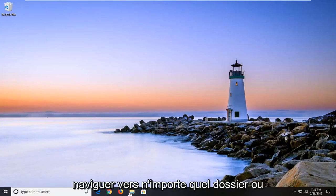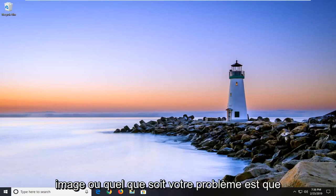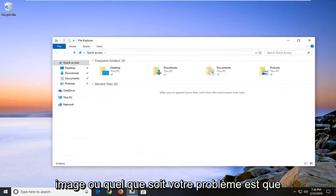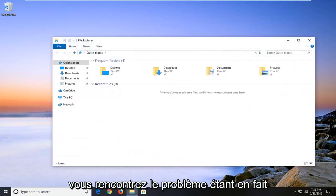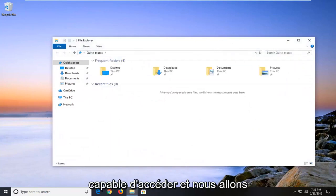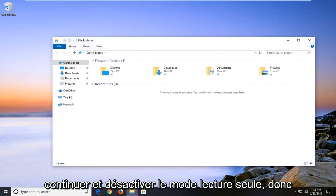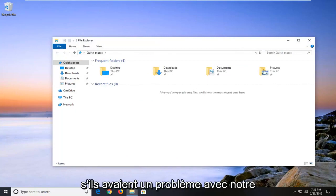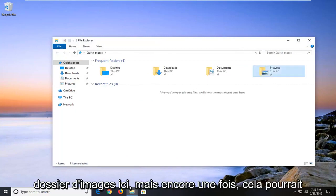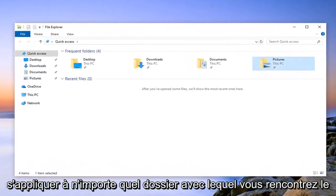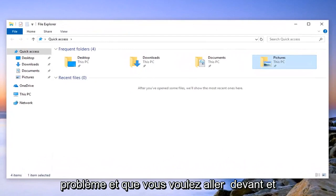I would suggest navigating over to whatever folder, image, or whatever your problem is that you're having trouble actually being able to access. Let's say we're having an issue with our Pictures folder here, but again it could apply to any folder you're having an issue with.